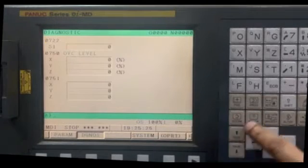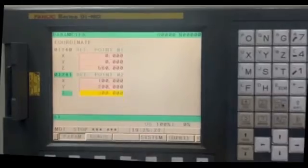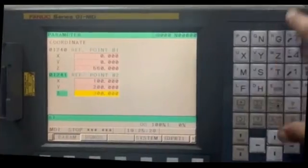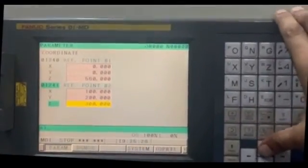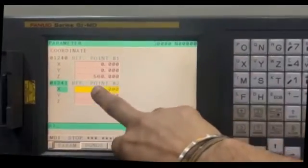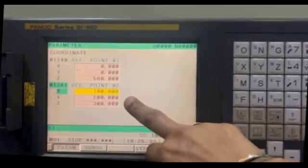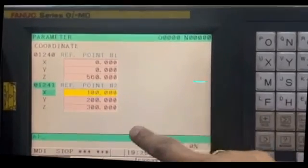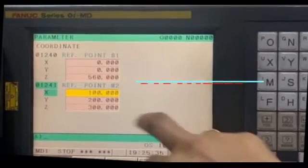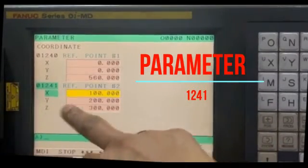This is the parameter where we write the value of the second reference position: X100, Y200, Z300.